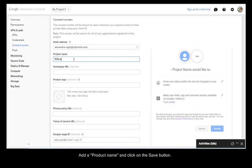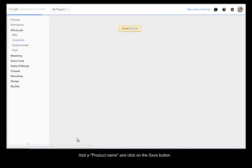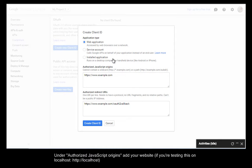Add a product name and click Save. Under Authorize JavaScript Origins, add your website.